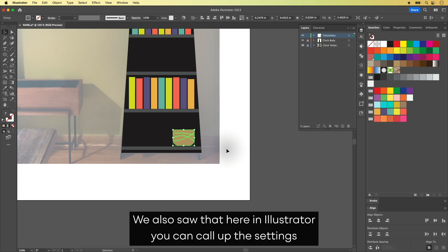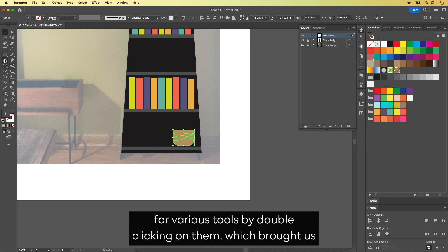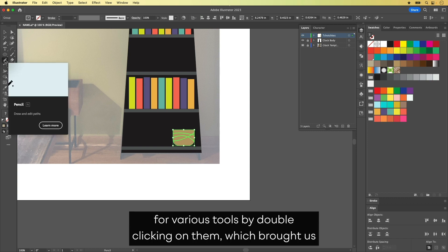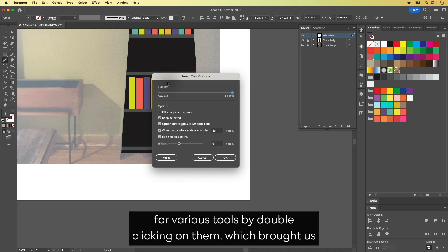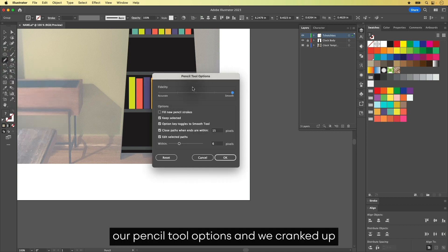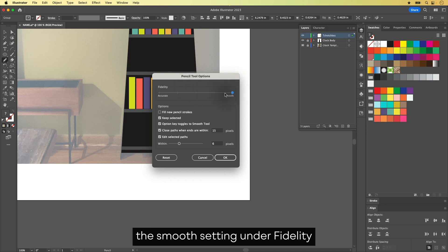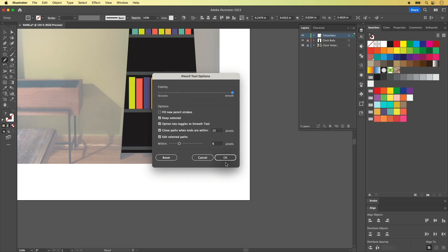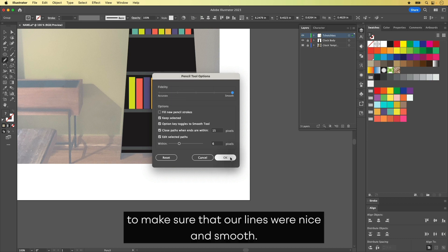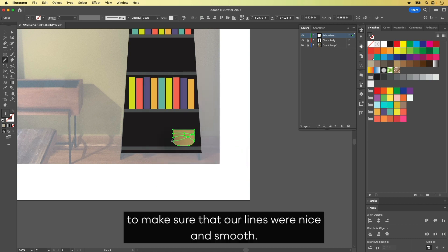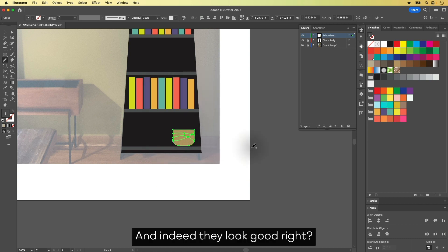We also saw that here in Illustrator, you can call up the settings for various tools by double clicking on them, which brought us our Pencil Tool options, and we cranked up the smooth setting under Fidelity to make sure that our lines were nice and smooth. And indeed, they look good.